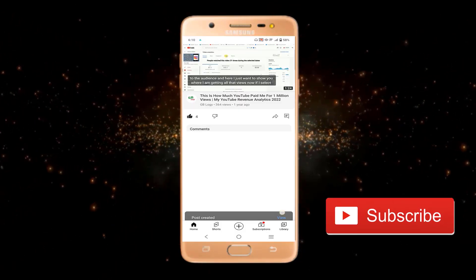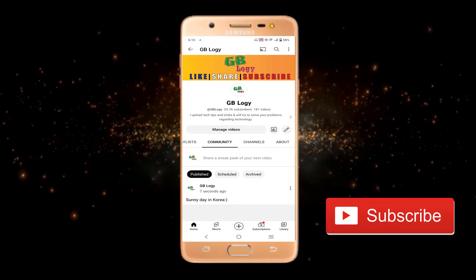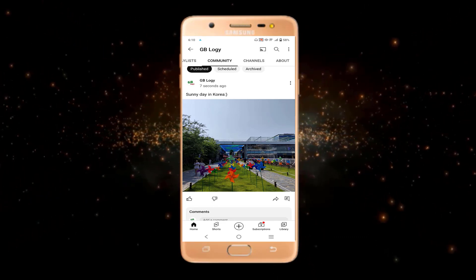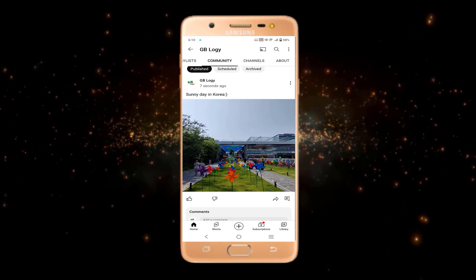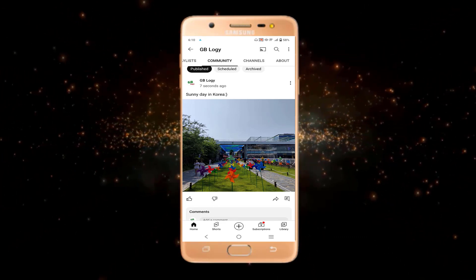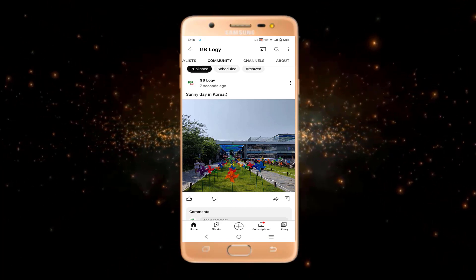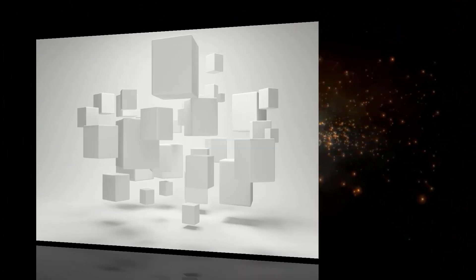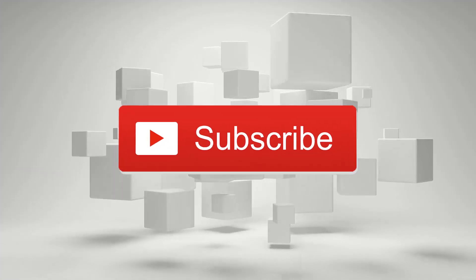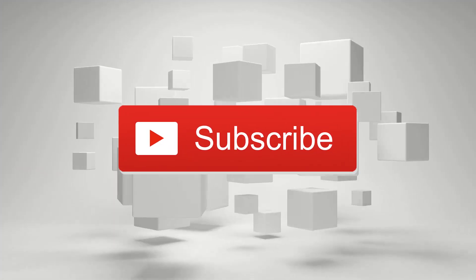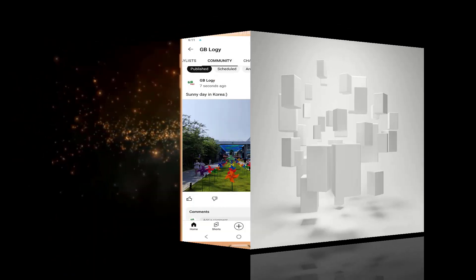My post is created. To see the post, click on 'View' and here you can see that I have successfully uploaded the picture. That's how you can upload a picture or create a post on YouTube. I hope you found this helpful — for more videos like this please subscribe to my YouTube channel.